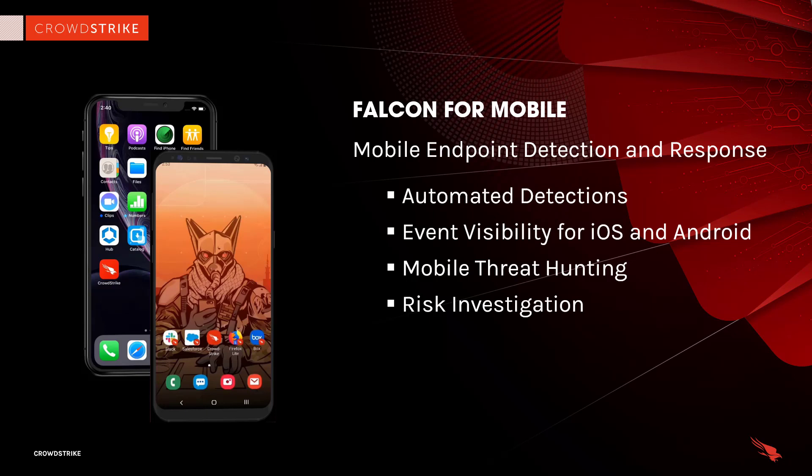This monitoring provides the visibility necessary to detect attackers, malicious insider activity, and corporate data leakage. Any suspicious events identified by Falcon for Mobile generate detections for security teams to investigate and remediate.